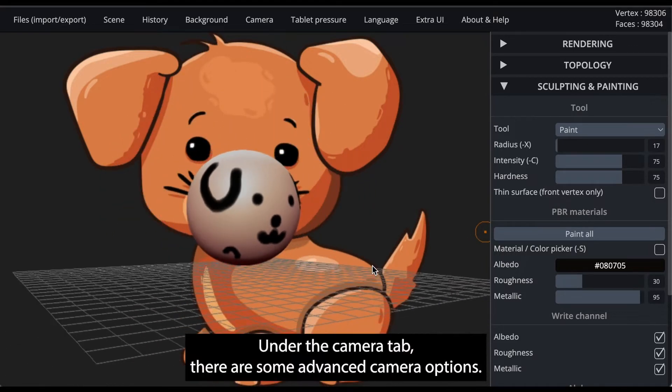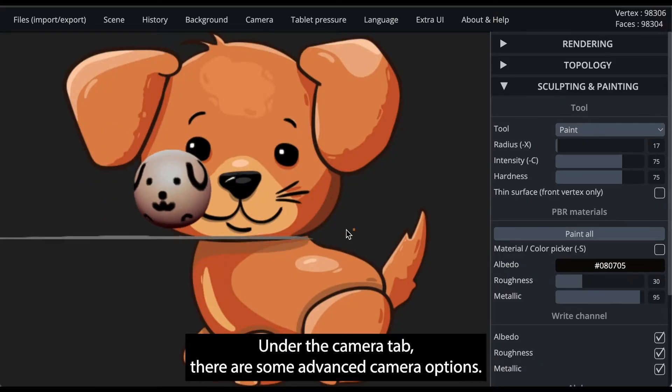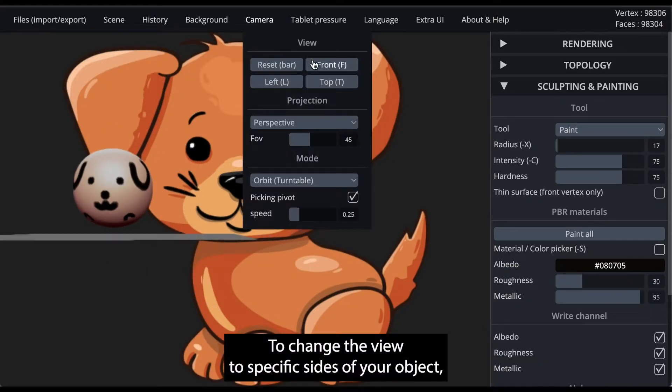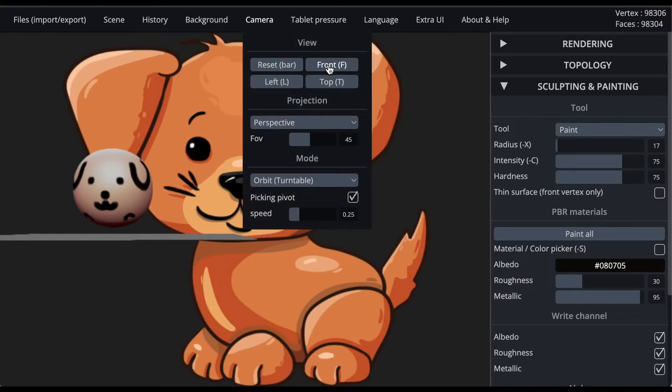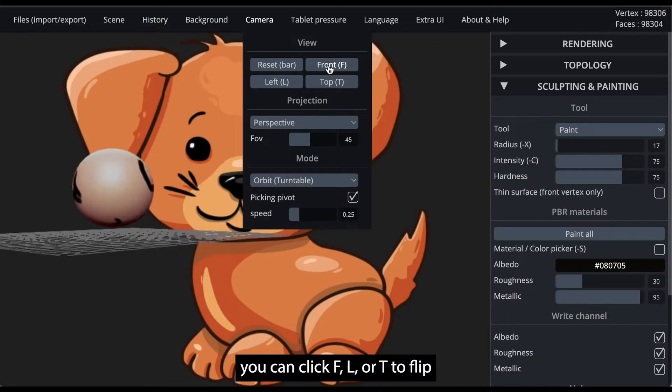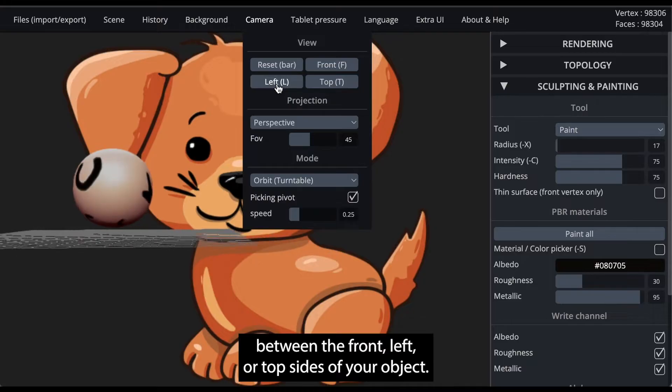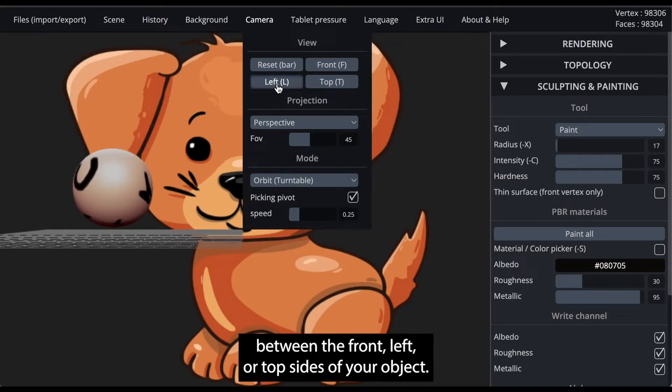Under the camera tab, there are some advanced camera options. To change the view to specific sides of your object, you can click F, L, or T to flip between the front, left, or top sides of your object.